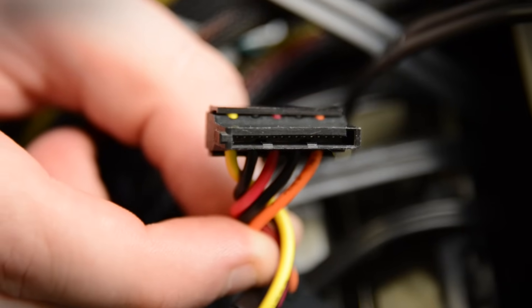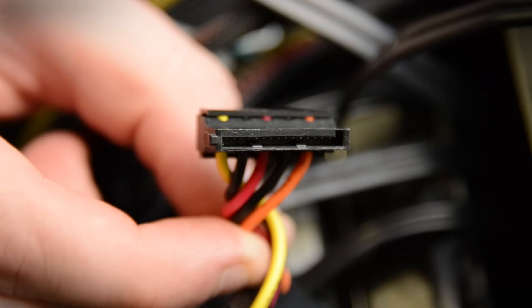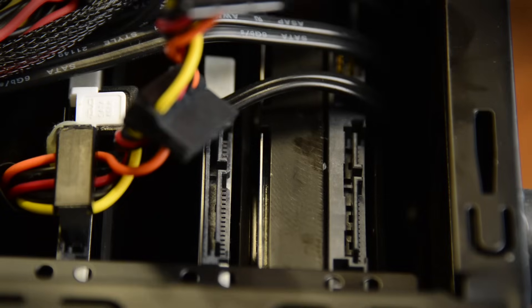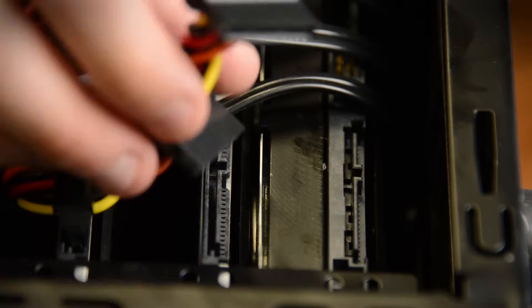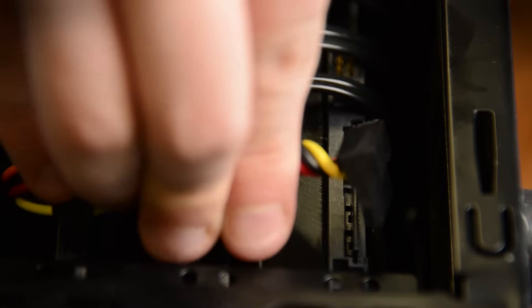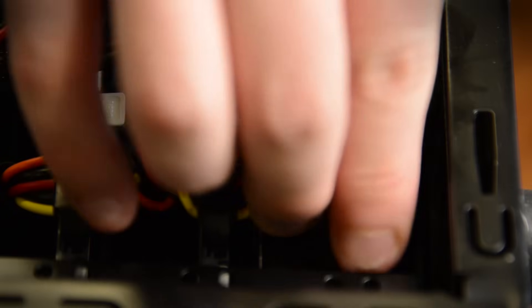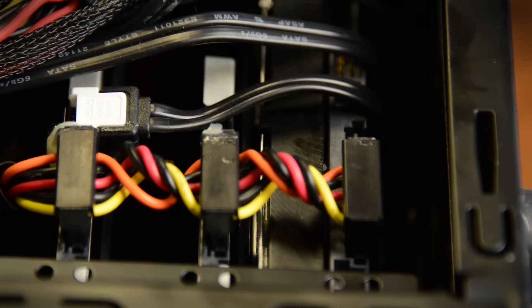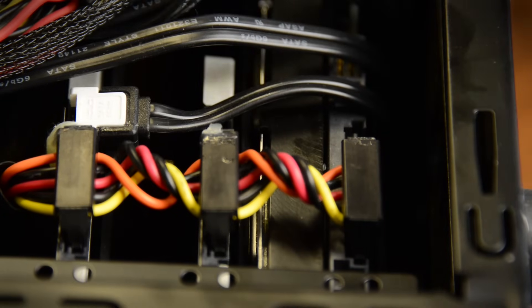Regardless of the type of drive, it will need two cables plugged into it. The first is the power cable. Find a space on one of the power cables leaving the power supply with the appropriate size plugs for a SATA device. It has an L-shaped bend to it, and firmly press it into the slot on the hard drive until it seats fully.